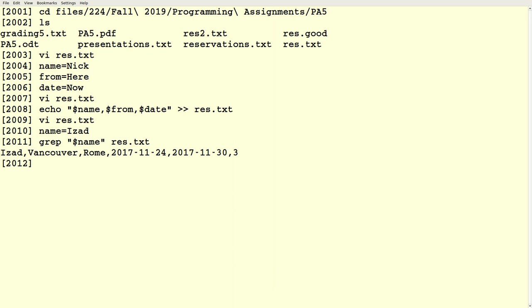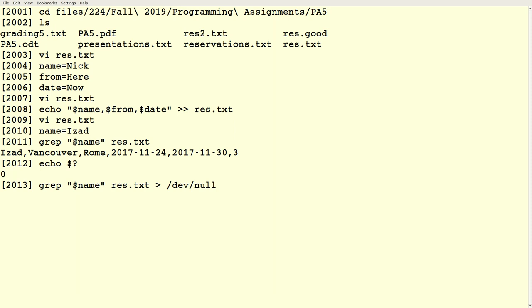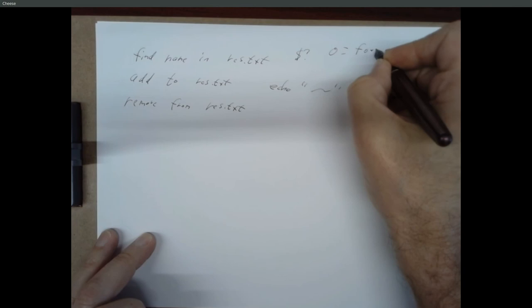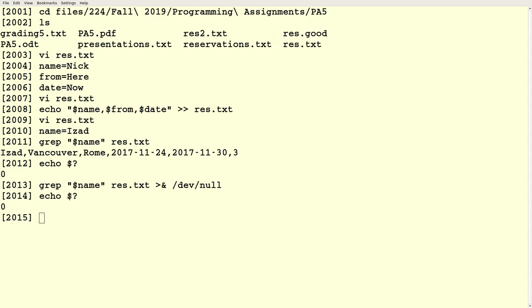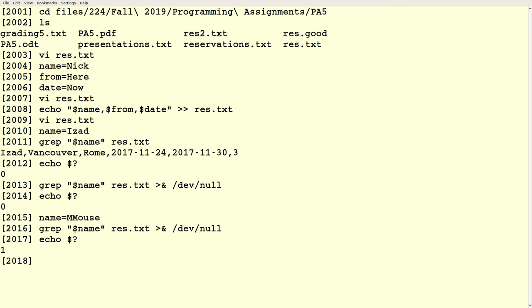After you do grep, there's this status variable $?, which gets updated. This shows you the result of the previous command. If you search for something with grep and it finds it, it will set the status variable to zero. We can throw the output of grep into /dev/null, and $? still gets set. So $? equals zero means it's found, and one means not found. If I set name equal to Mickey Mouse and search for Mickey Mouse, the one tells me Mickey Mouse does not have a reservation.